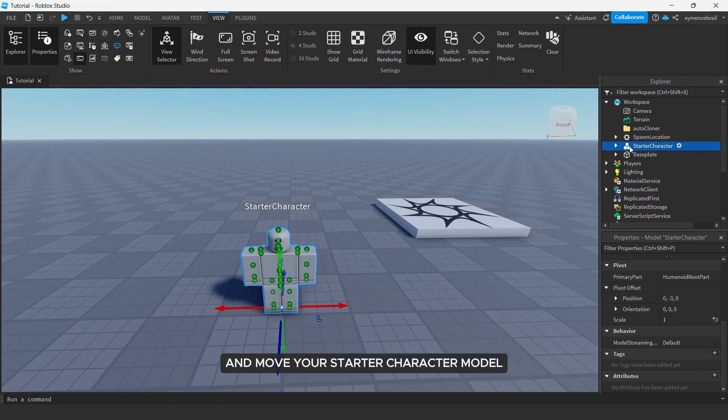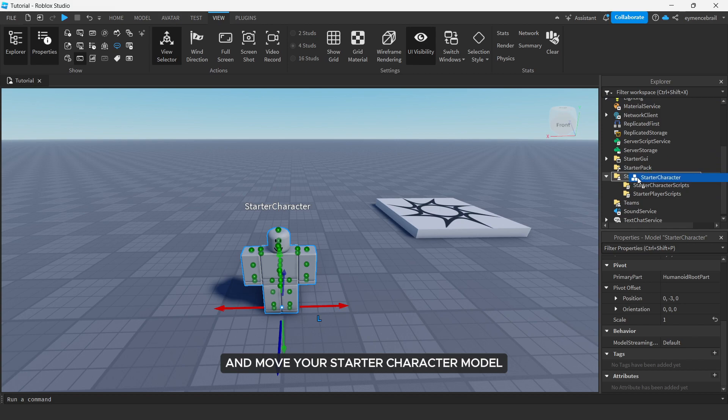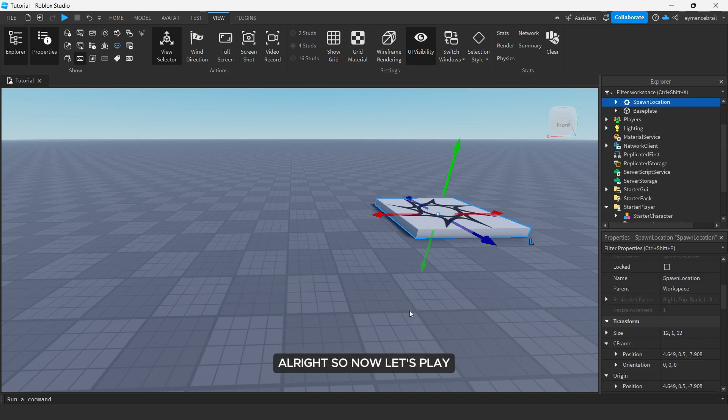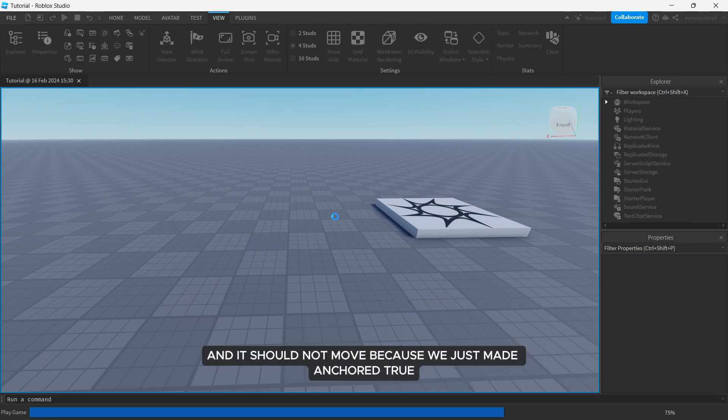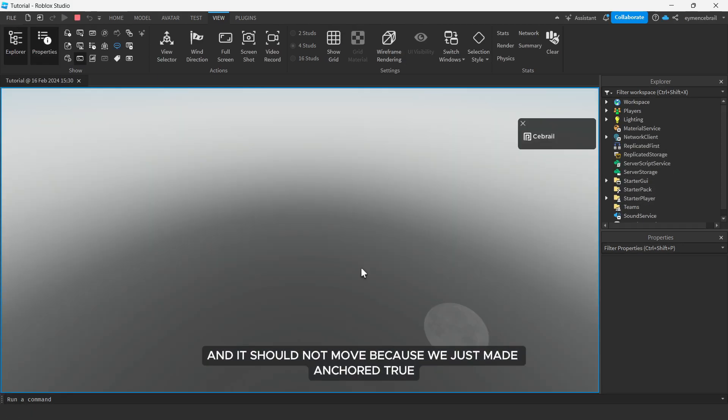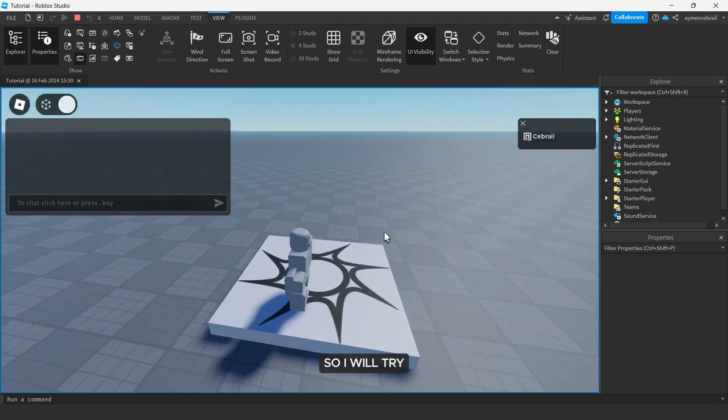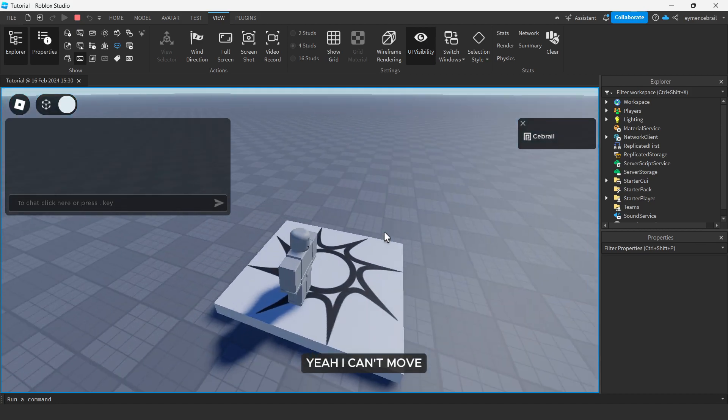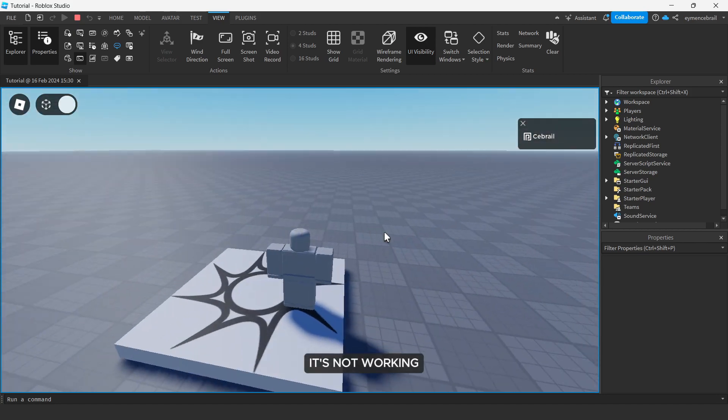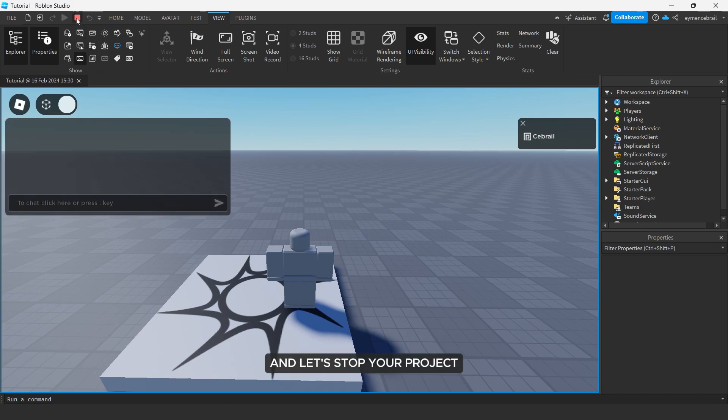All right, so now let's play and it should not move because we just made anchored true. So I will try, yeah I can't move, it's not working.